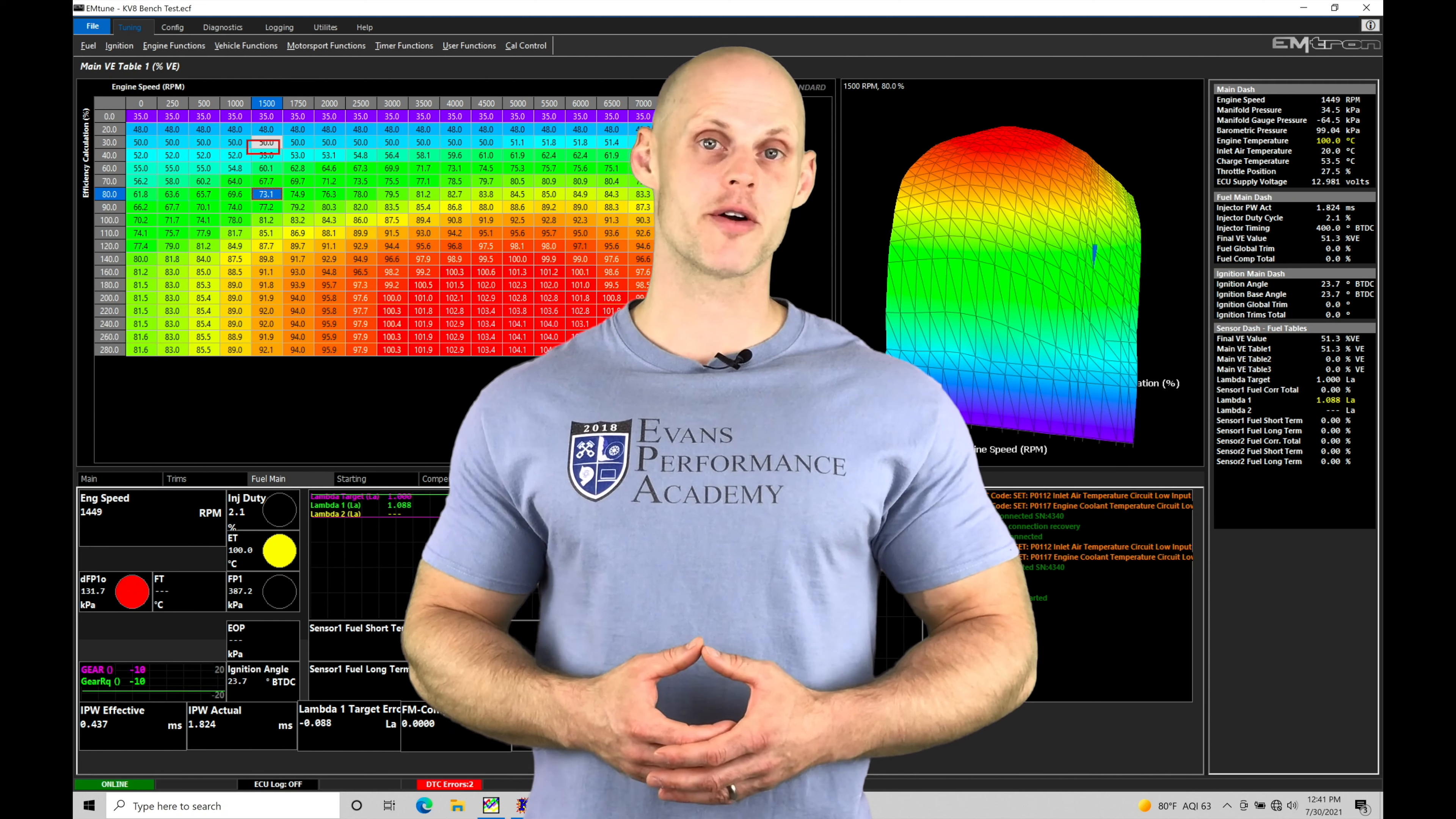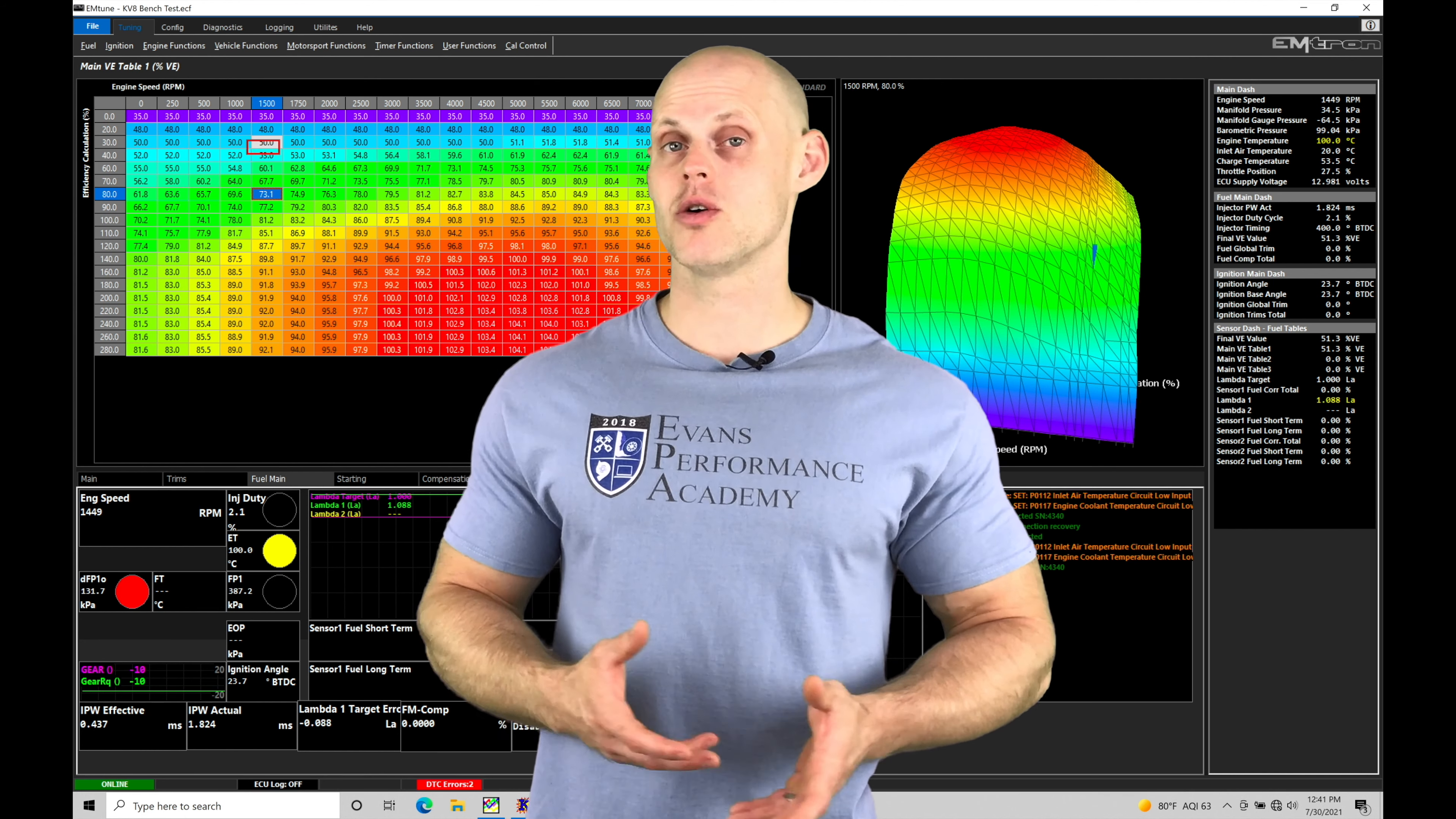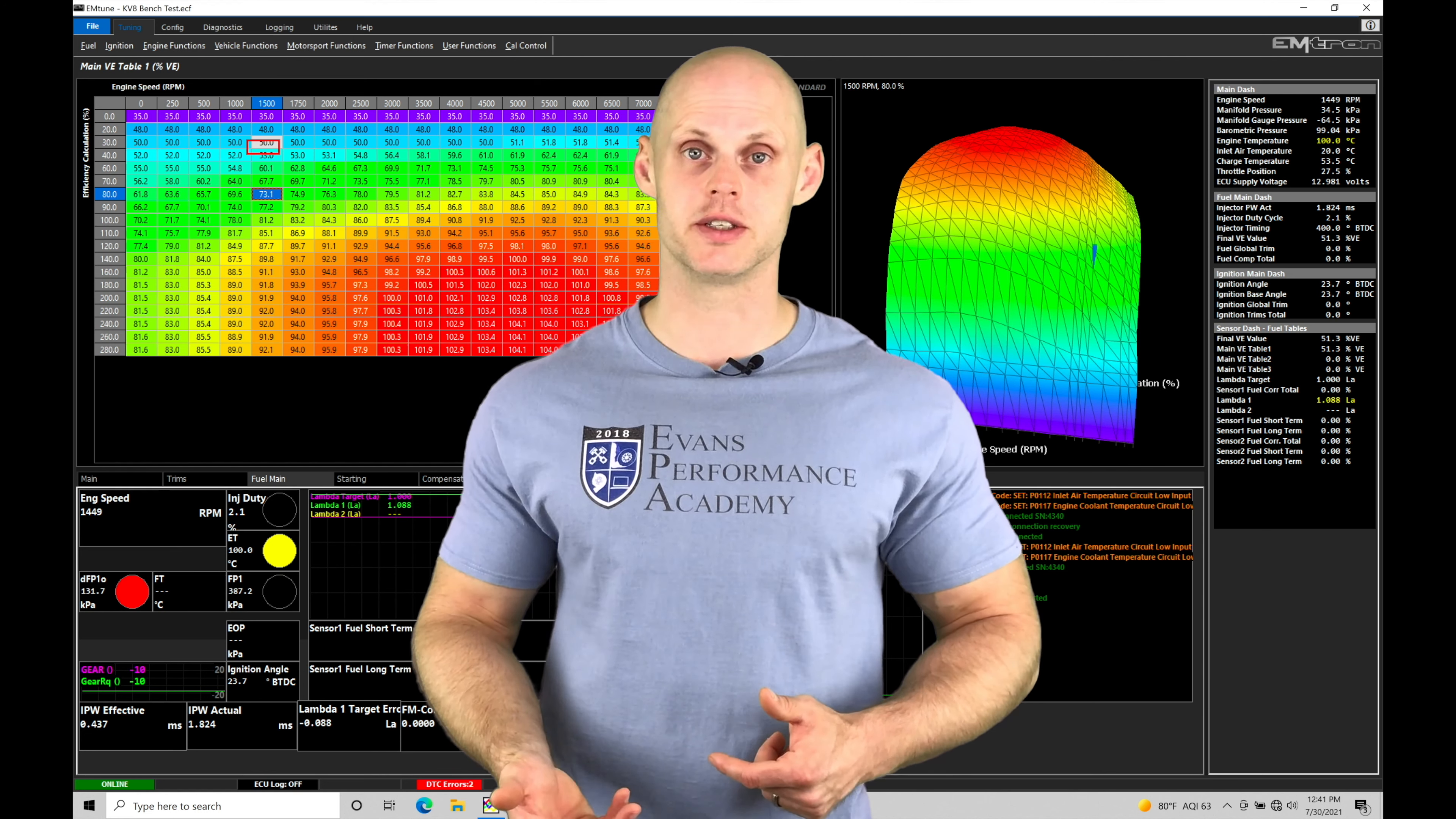Welcome to Emtron training part 51. In this training tutorial we're going to be taking a look at working with our overrun fuel cut programming. Our overrun fuel cut allows us to cut our injectors off when we're in lift throttle or overrun conditions.